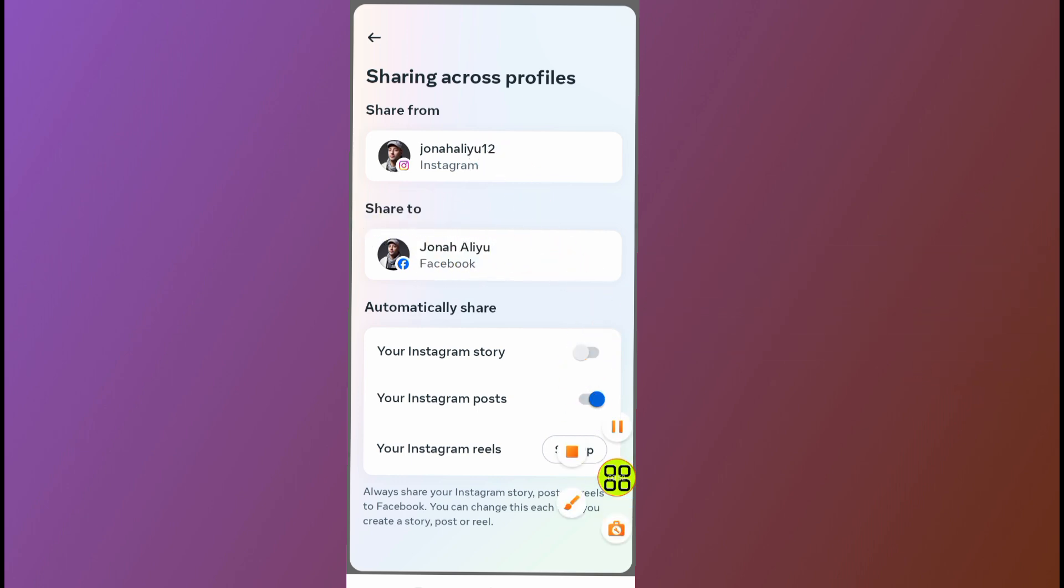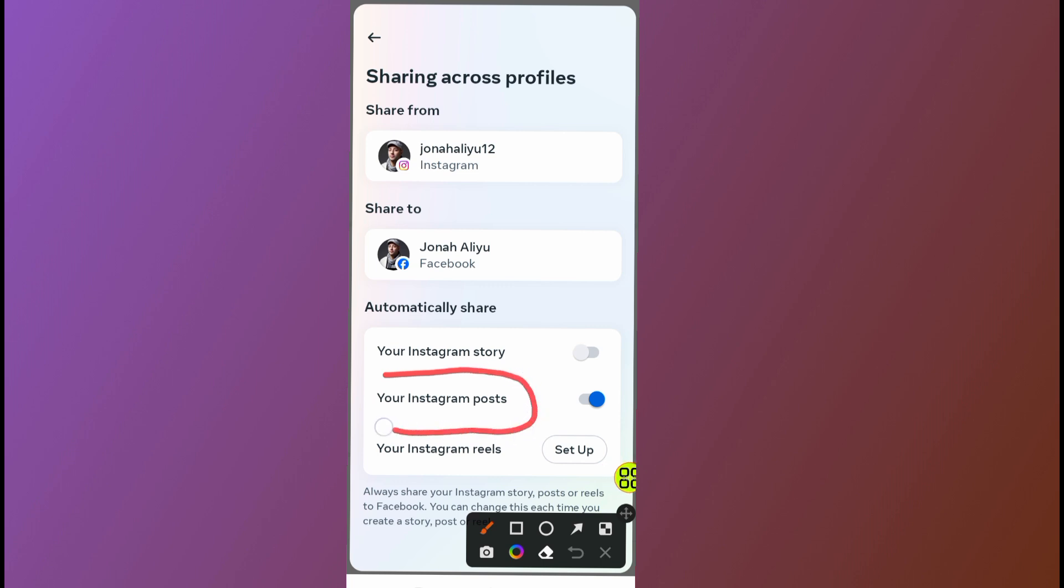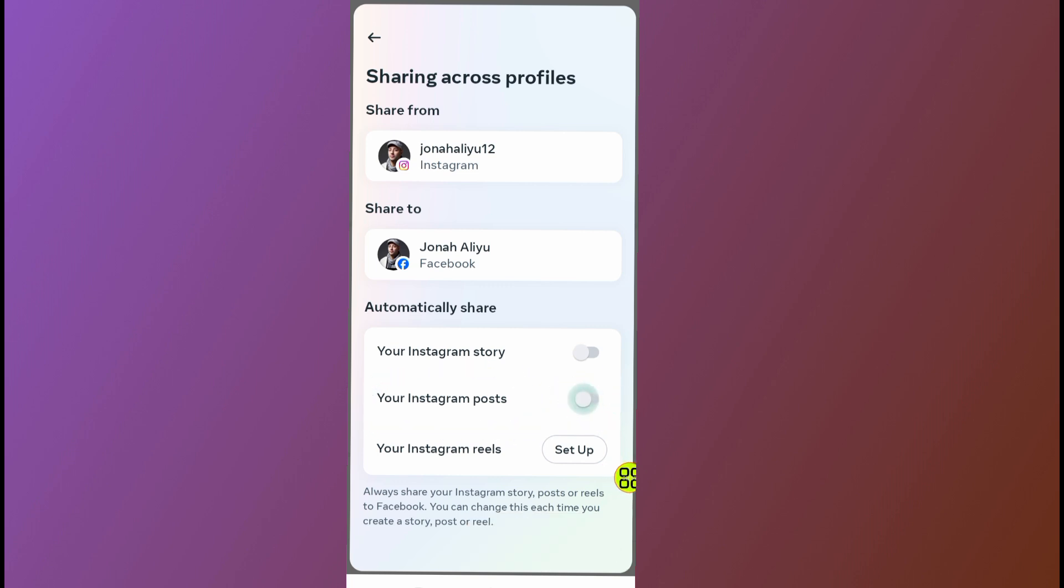Here is the option. As you can see, it says 'Share Instagram post.' Now tap on this option to turn it off. I've stopped sharing. Now if I post a post on Instagram, it will not share it to Facebook.